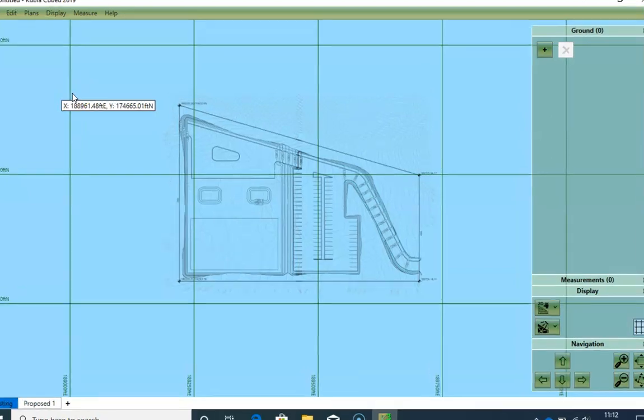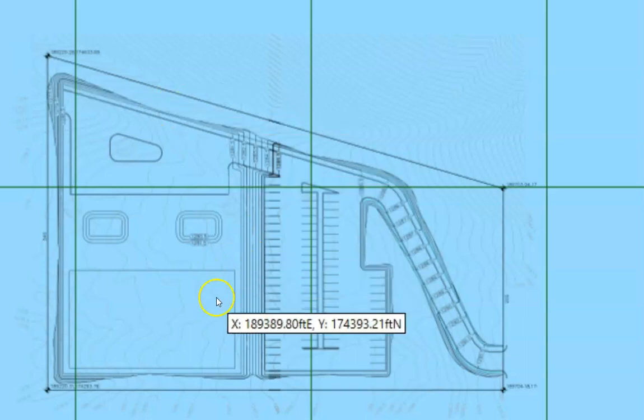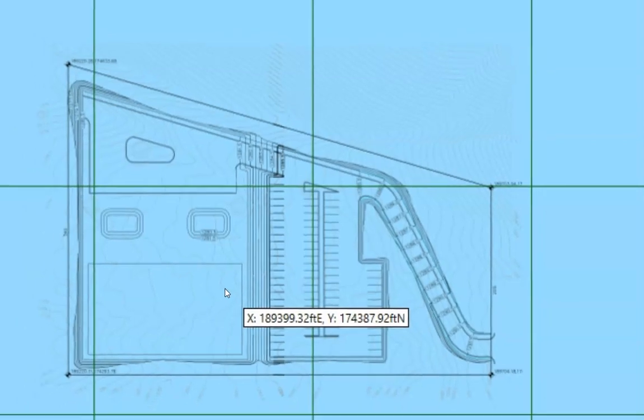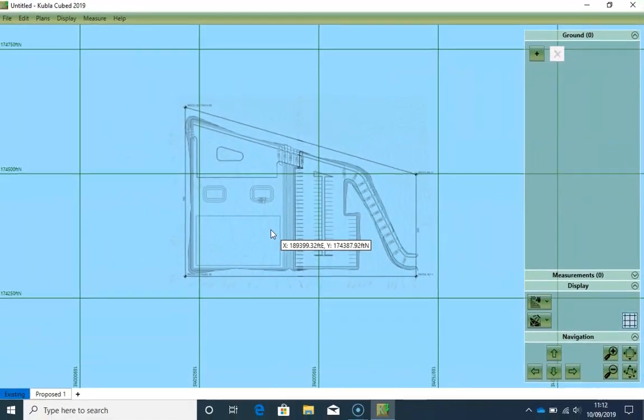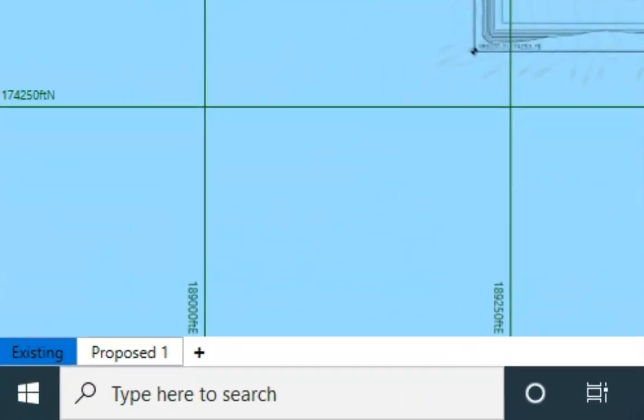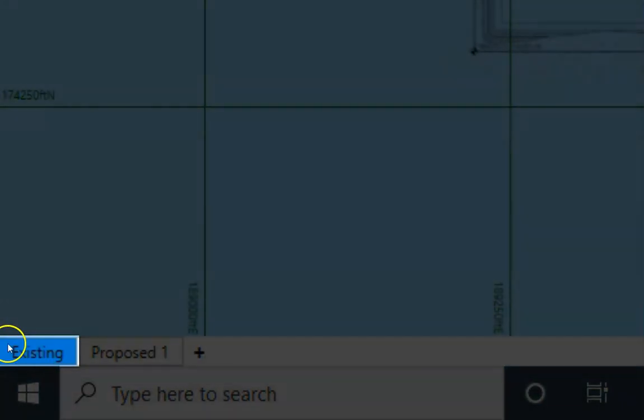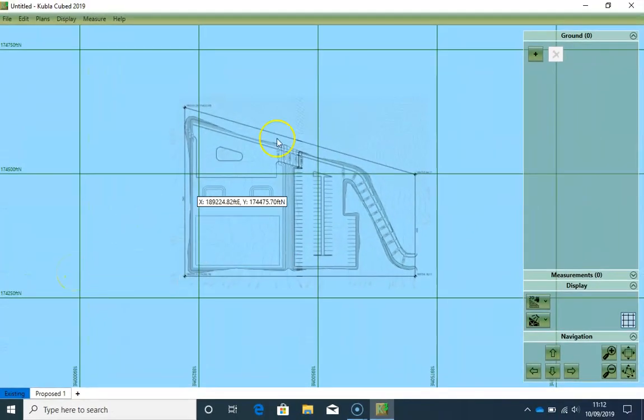Our existing ground is defined by these gray contour lines on the site plan. To define the existing ground from these gray contours in Kubla Cubed as well, we make sure the Existing tab is selected, and then we add a Feature Surface.